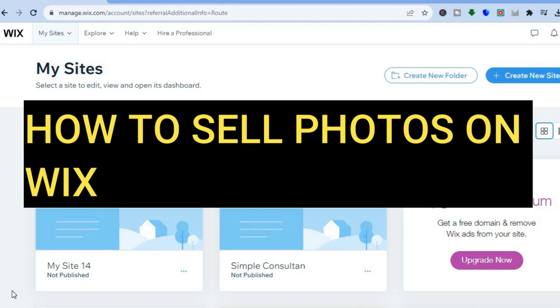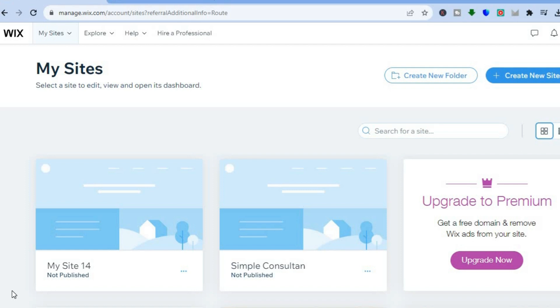Hello everyone, hope you're doing good. In this tutorial I'll be showing you how to create a website on Wix to sell photos online. The first thing you will need to do is go to wix.com and create an account for completely free — all you'll need is your email address. After you have created the account, tap on 'Create New Site' in the top right hand corner.